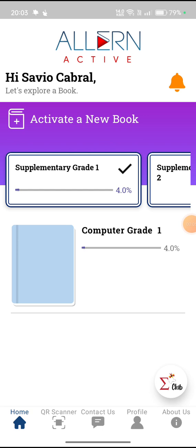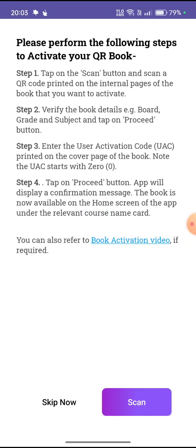After registration, parents, we have to activate a new book. Click on the option over here — we have written 'Activate a New Book.' You'll get the instructions to please perform the following steps to activate your QR book.